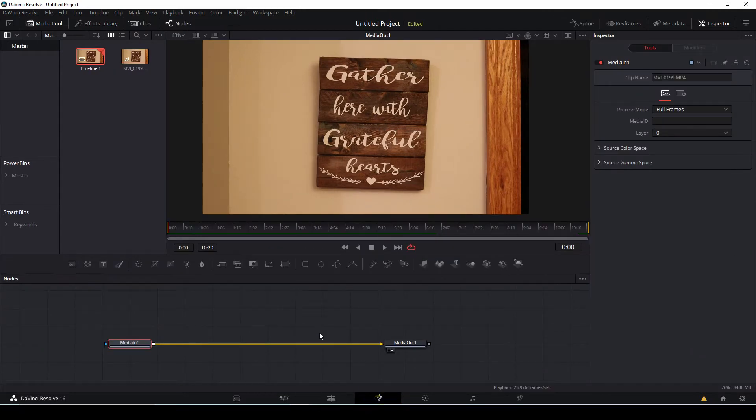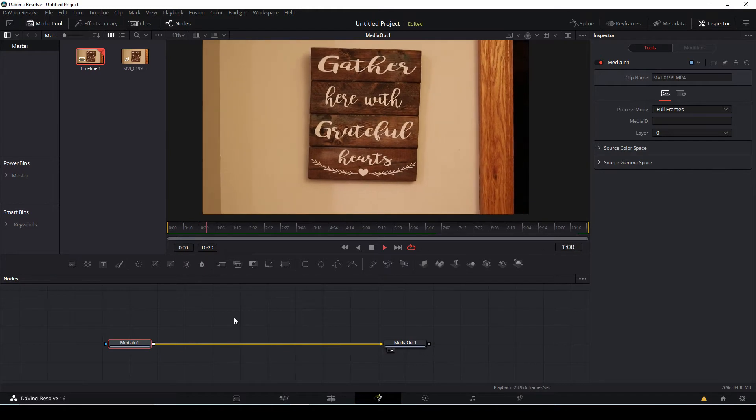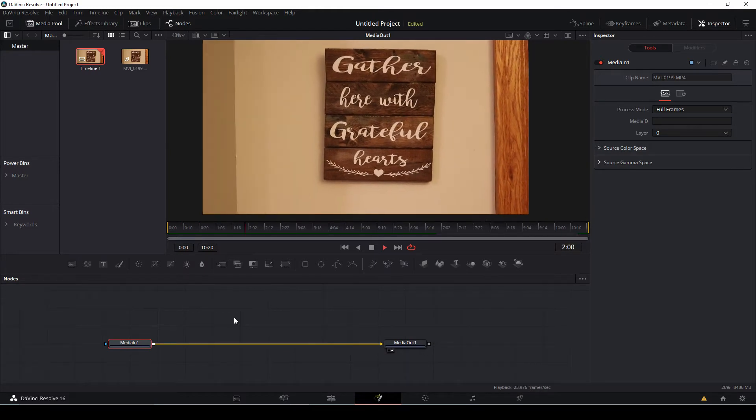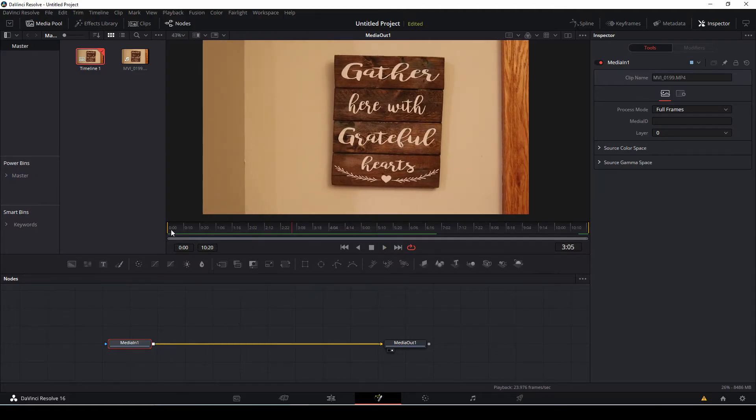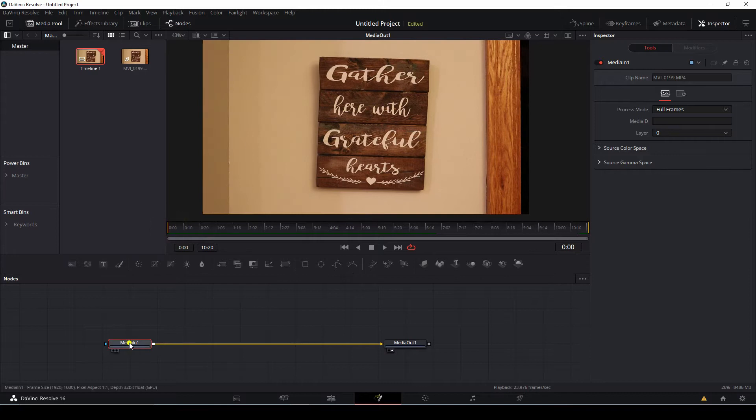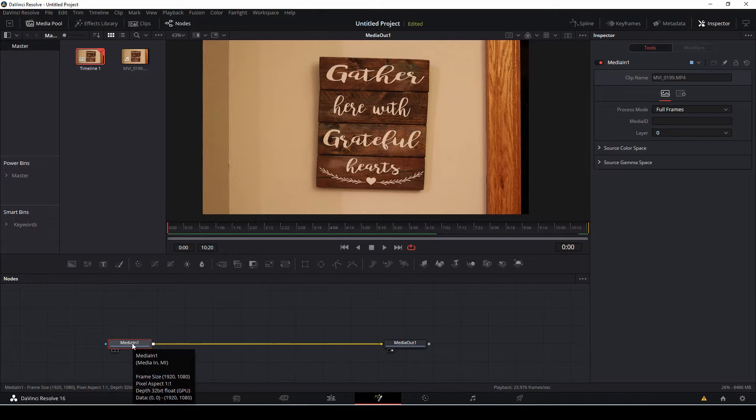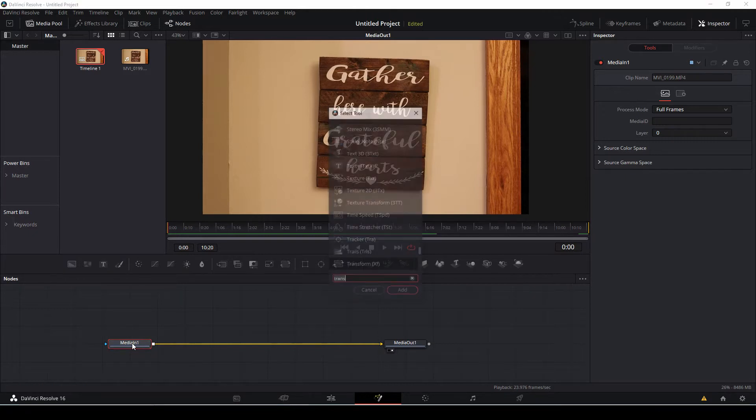Once we're in the fusion page, you see this clip that we're going to stabilize here. What we're going to use is a node called a tracker node. So click on your media one in, which is our media input. Click shift spacebar to bring up our tools list.